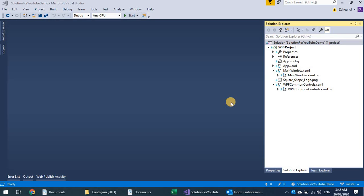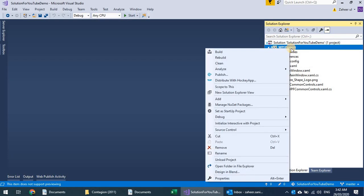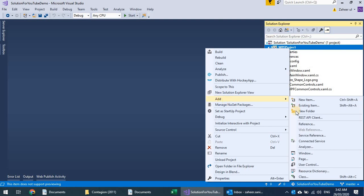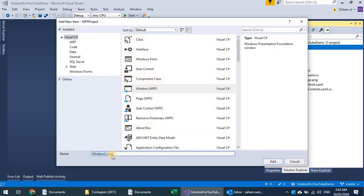In the previous example I demonstrated combo box and list box and hard-coded some of the values. Now, if I have a list in my C# code and I want to populate that combo box from the list, that's called binding.